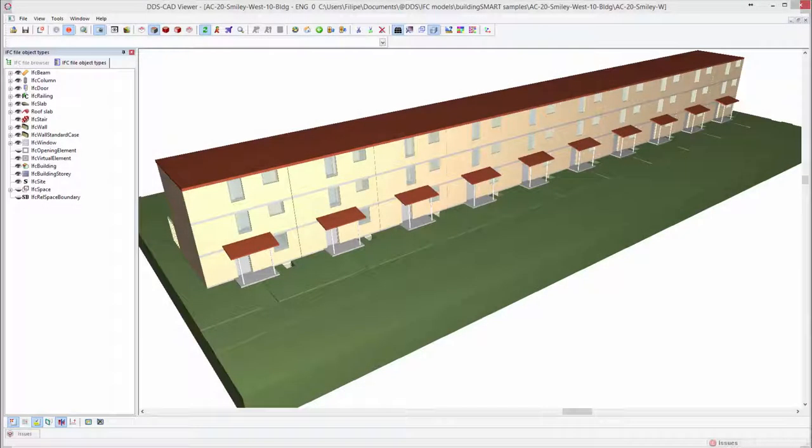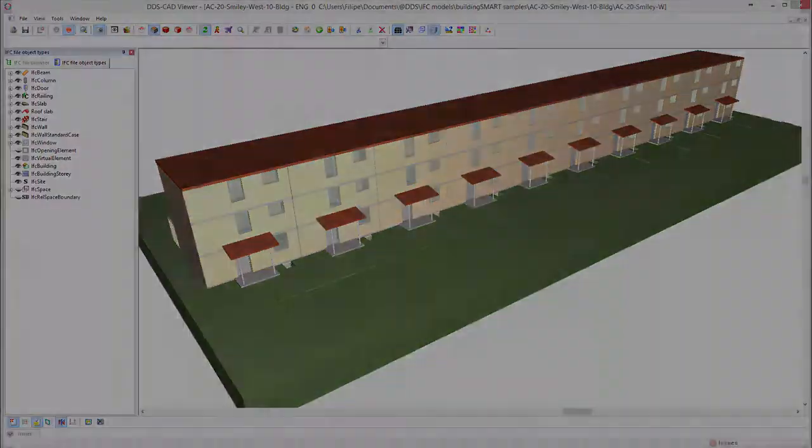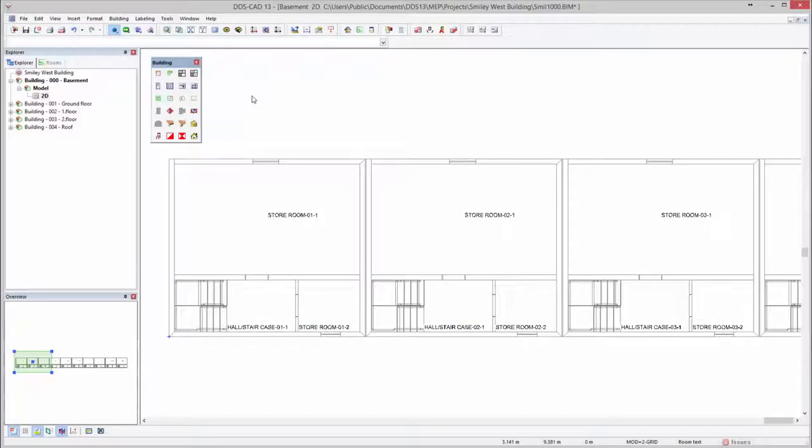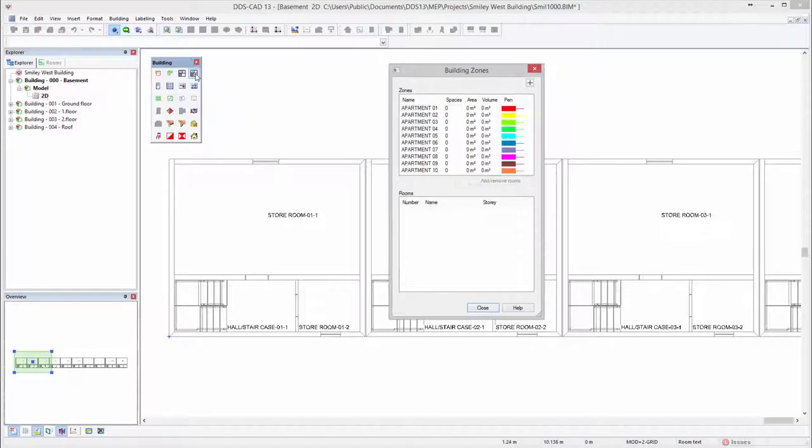DDSCAD 13 introduces a brand new building zone feature. It allows you to assign multiple zones within a single project, each representing a different building unit.